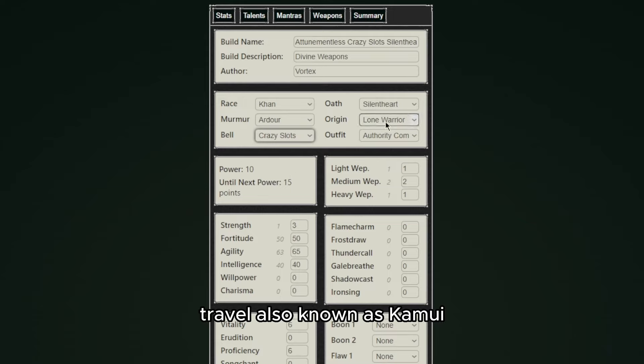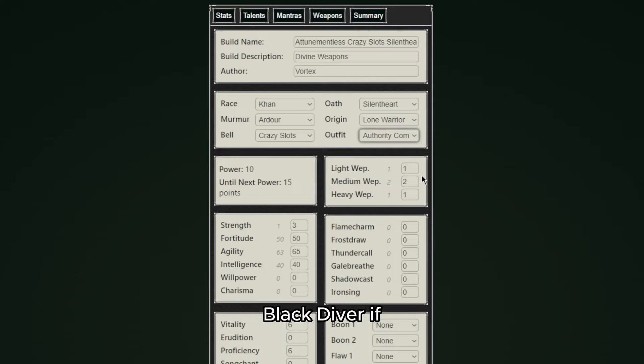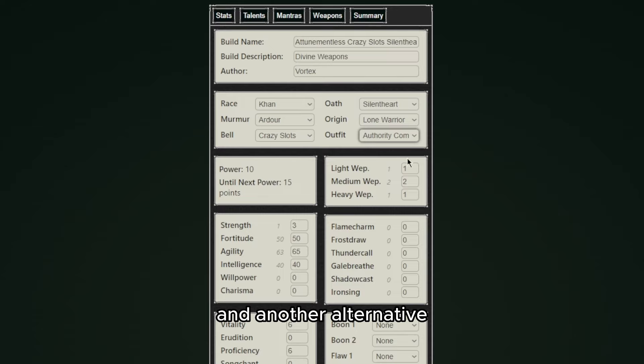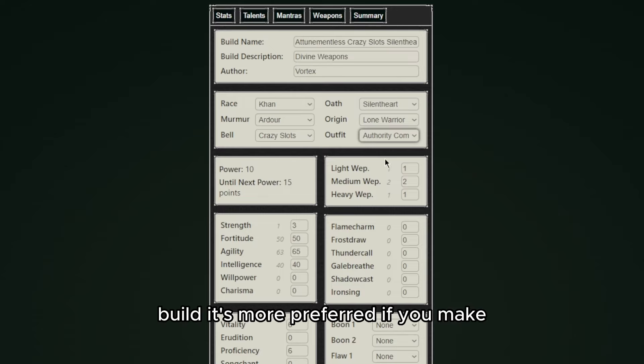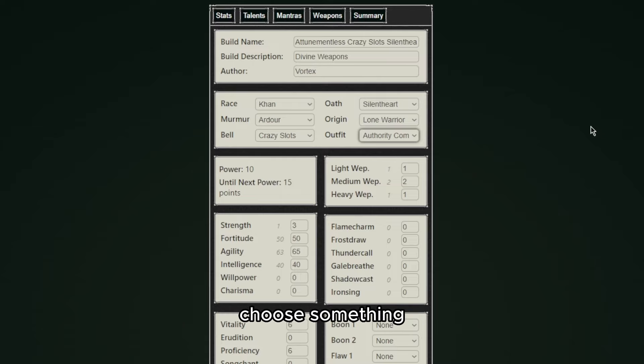Now for outfit I would recommend you choose Black Diver if you put willpower in your build and are going for a PvP build, and another alternative is Prophet's Cloak if you're making a PvE build. It's more preferred if you make the Krulian Tipped Leather as your final schematic though you may choose something else like Darksteel Plate for a start since it's a bit hard to make.